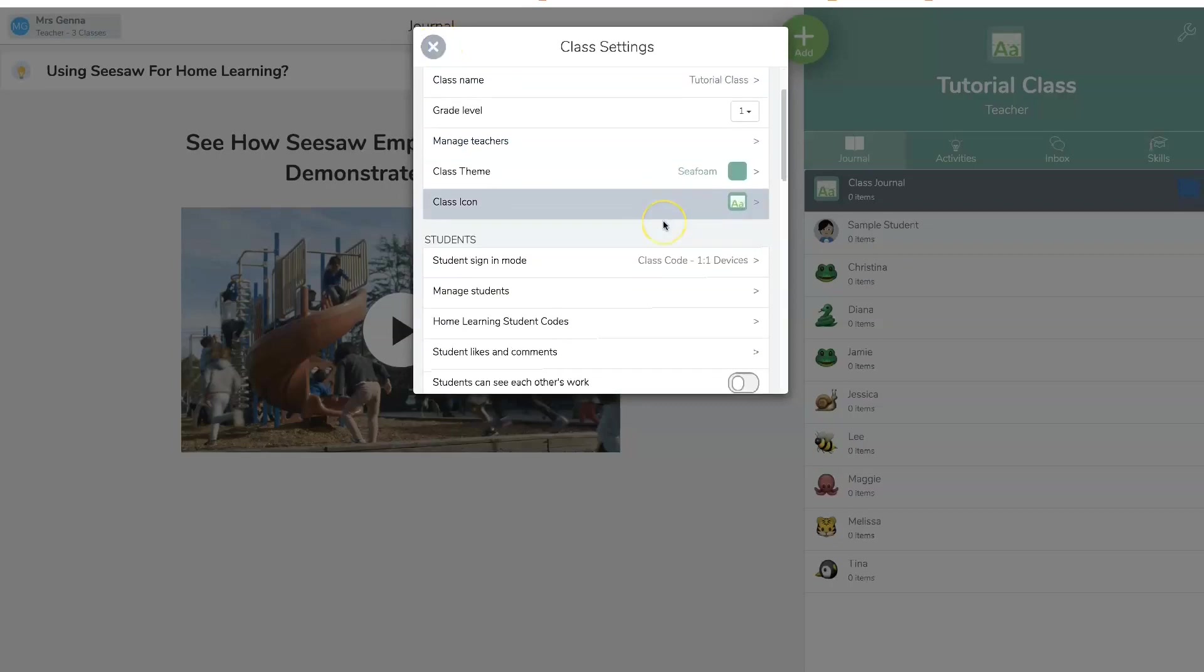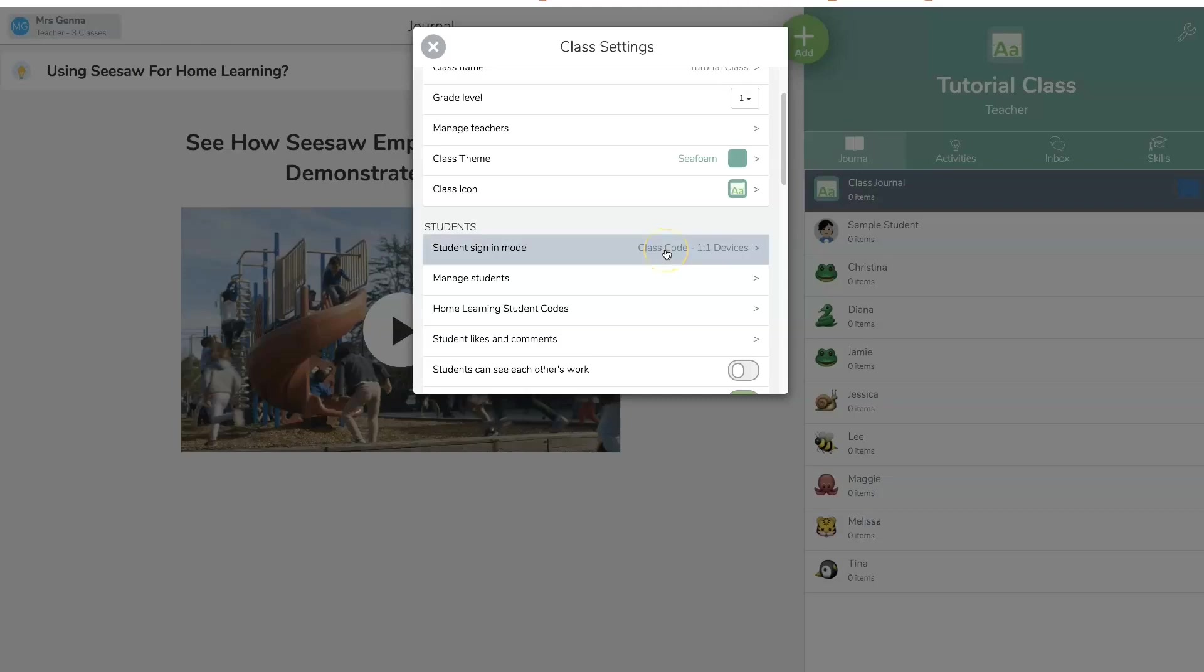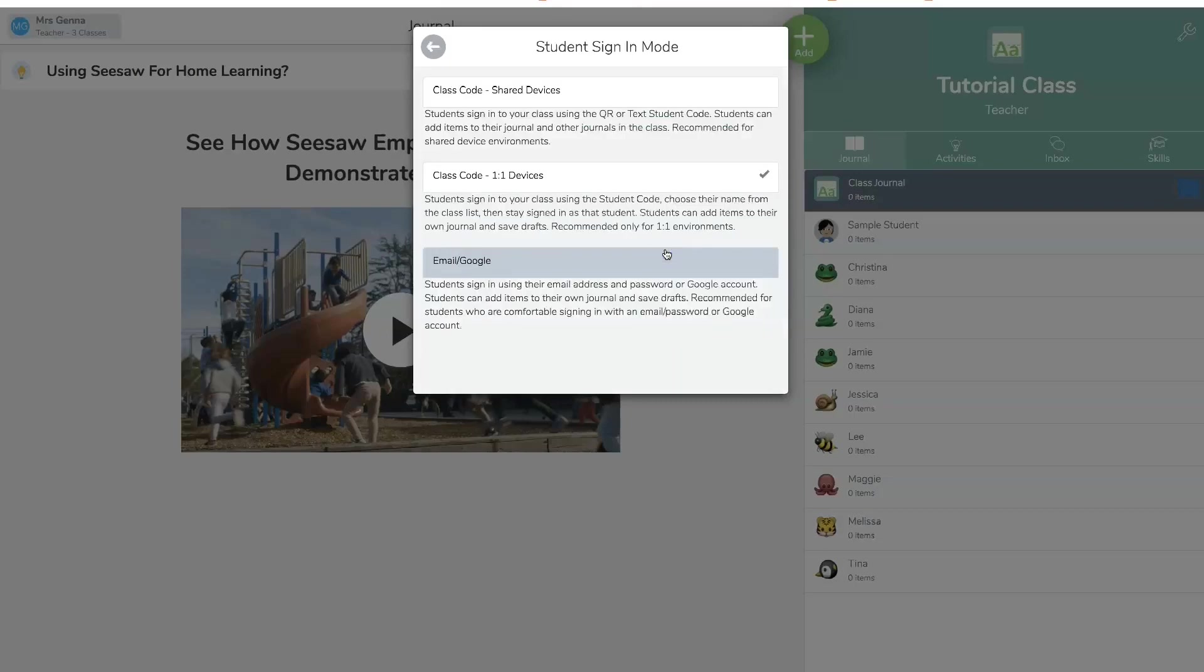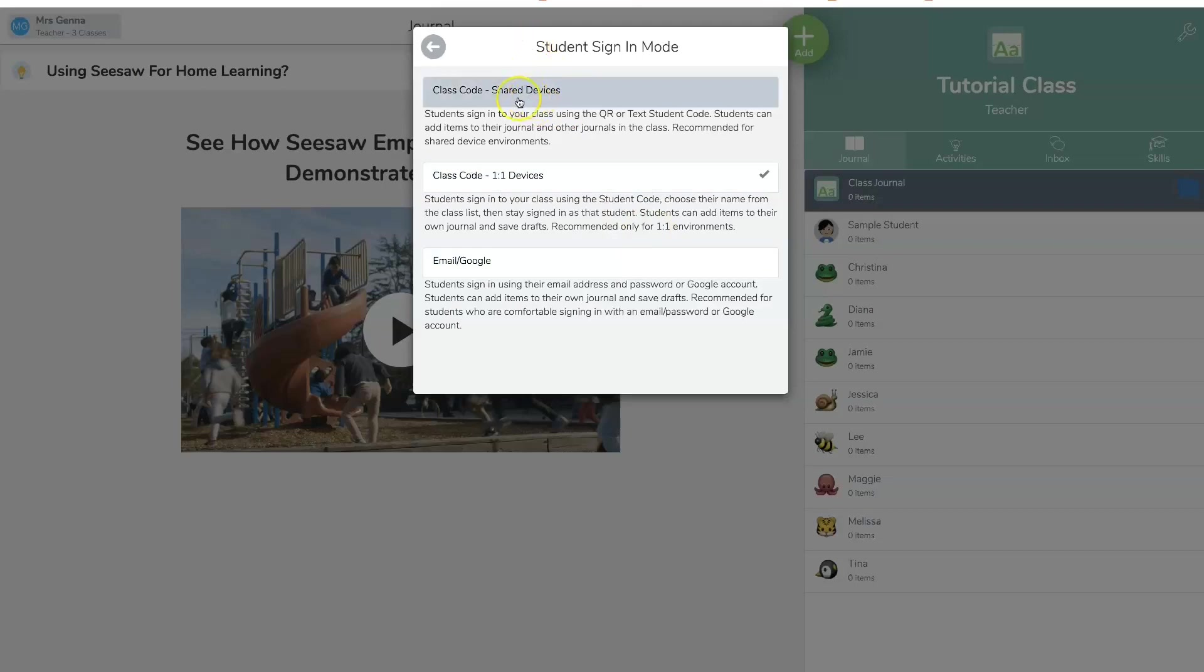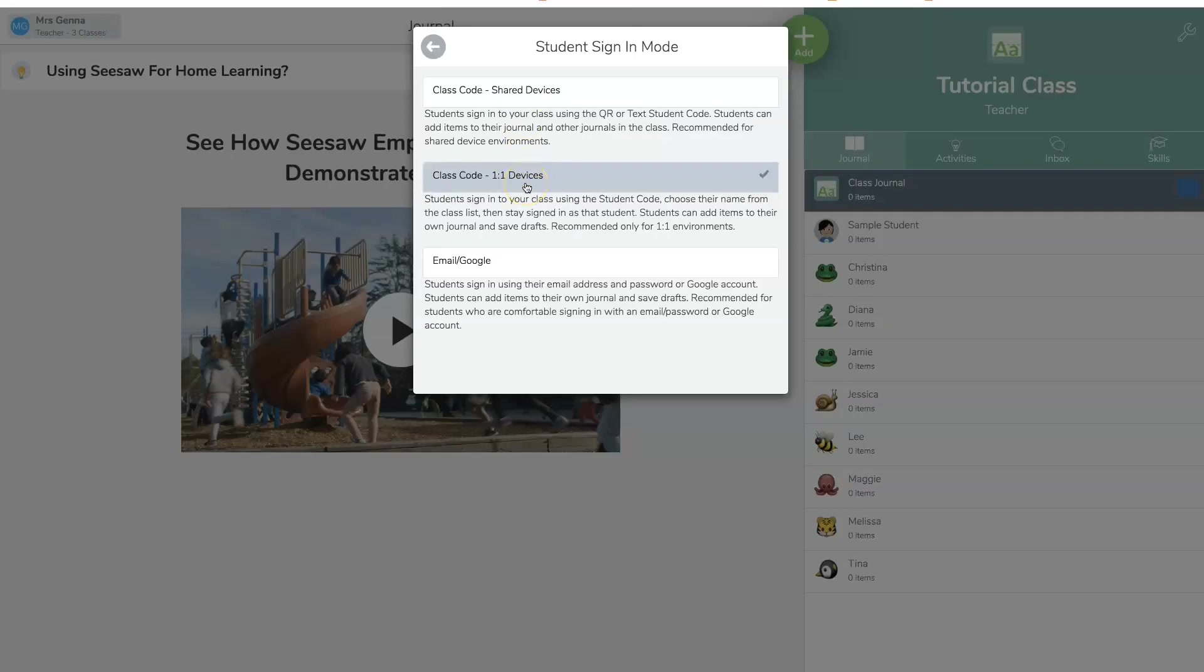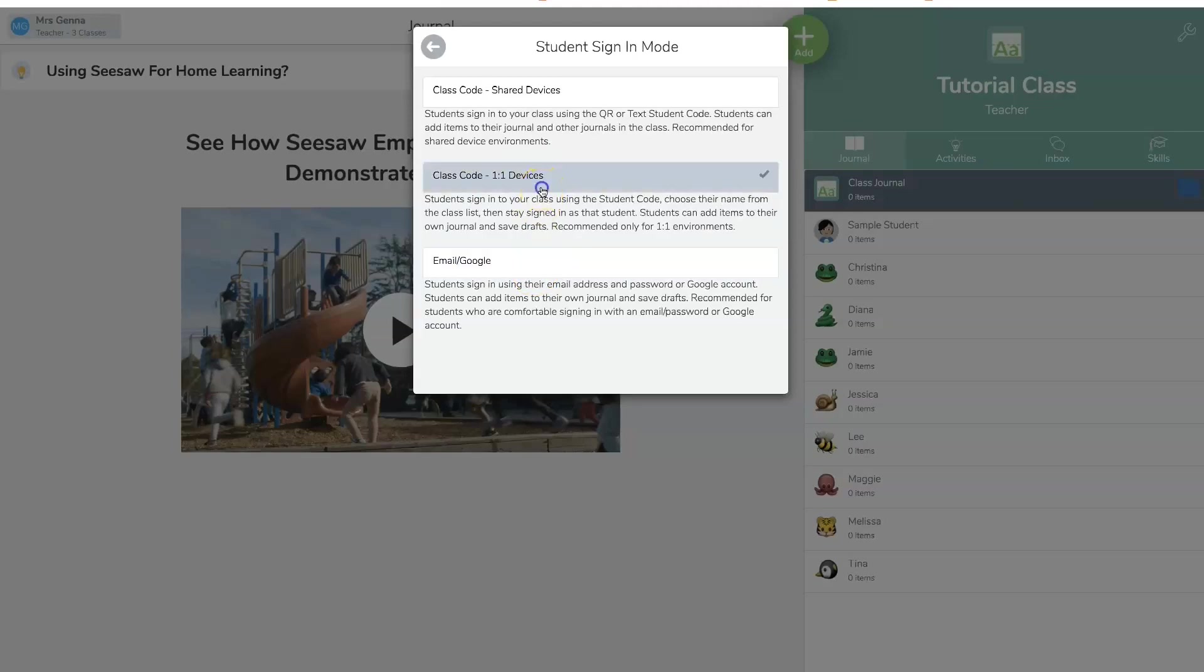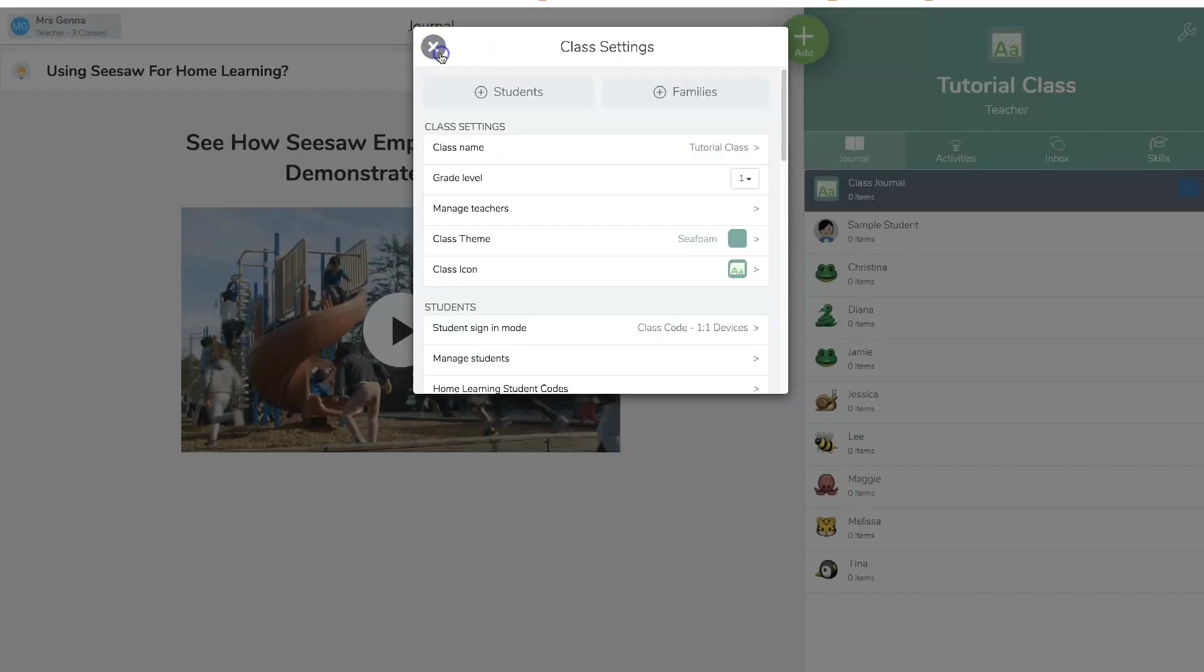So this part is the one that's going to be a little bit tricky for you. The first thing you're going to select is your sign-in mode. In the classroom, I chose this one, share devices with one QR code when I wasn't one-to-one. This is the one I have chosen to use from home. You can also choose for students to use their email and Google. So I'm going to select that and go back.